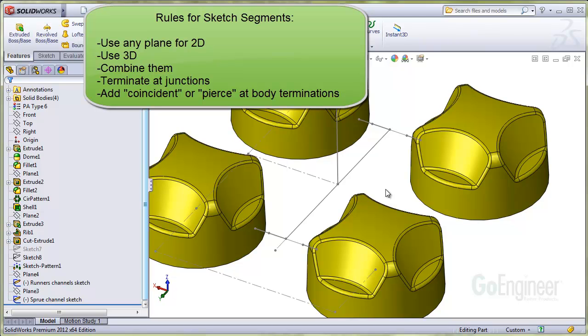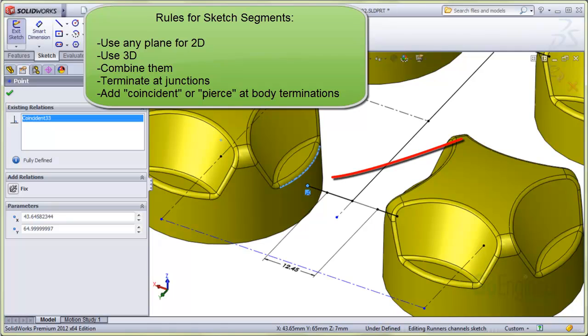You need to add a coincident or pierce relation to sketch lines that end at components. Here, the segment end point is given a coincident relation to the nearest body edge entity.